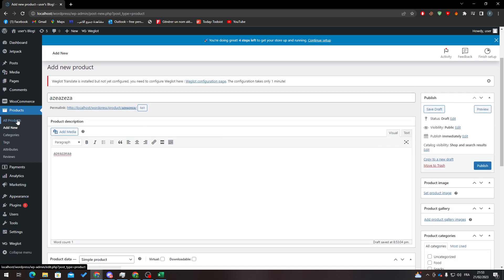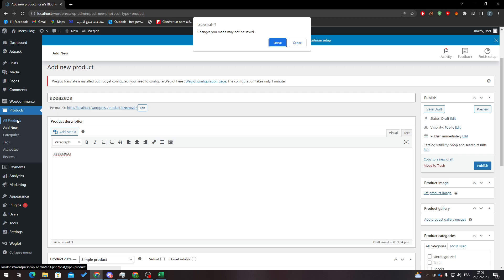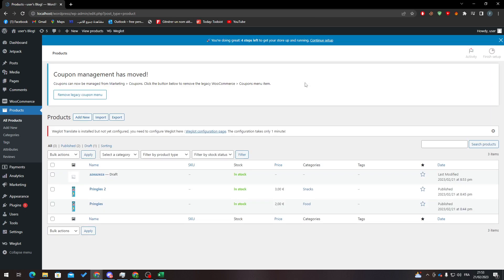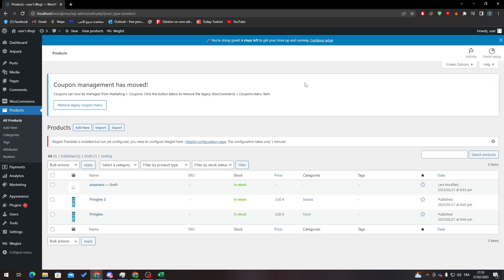After you finish filling in the product details, publish it. Then go to All Products. When you first open the page, you will not notice an ID column — there's date, tags, categories, price, SKU, and name, but no ID shown directly.